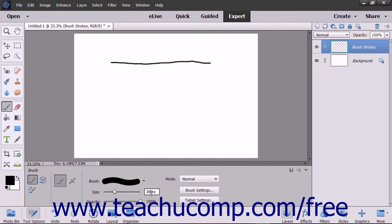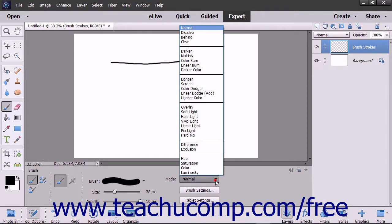To determine how the brush will apply the color and interact with the color of the pixels it is painting over, use the Mode dropdown. You will examine blending modes in depth in the next lesson.